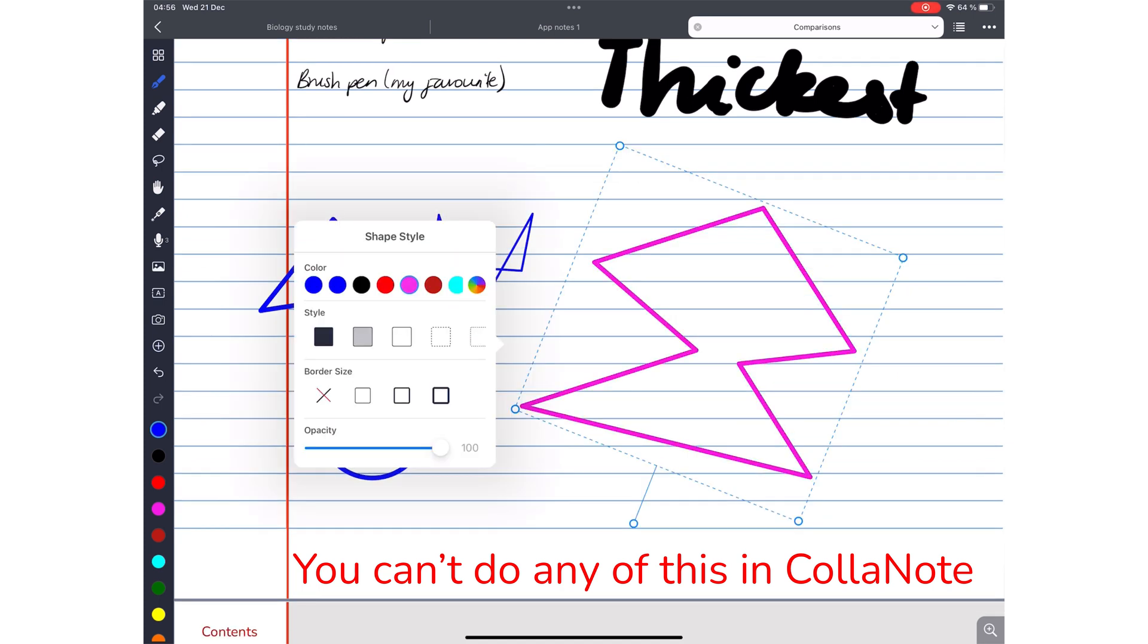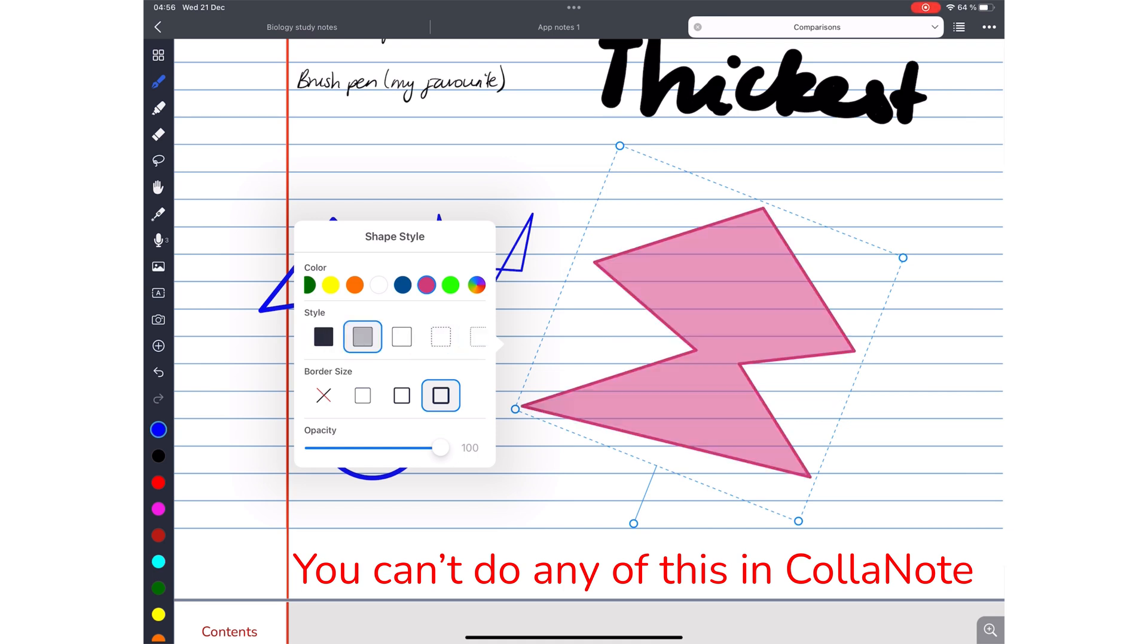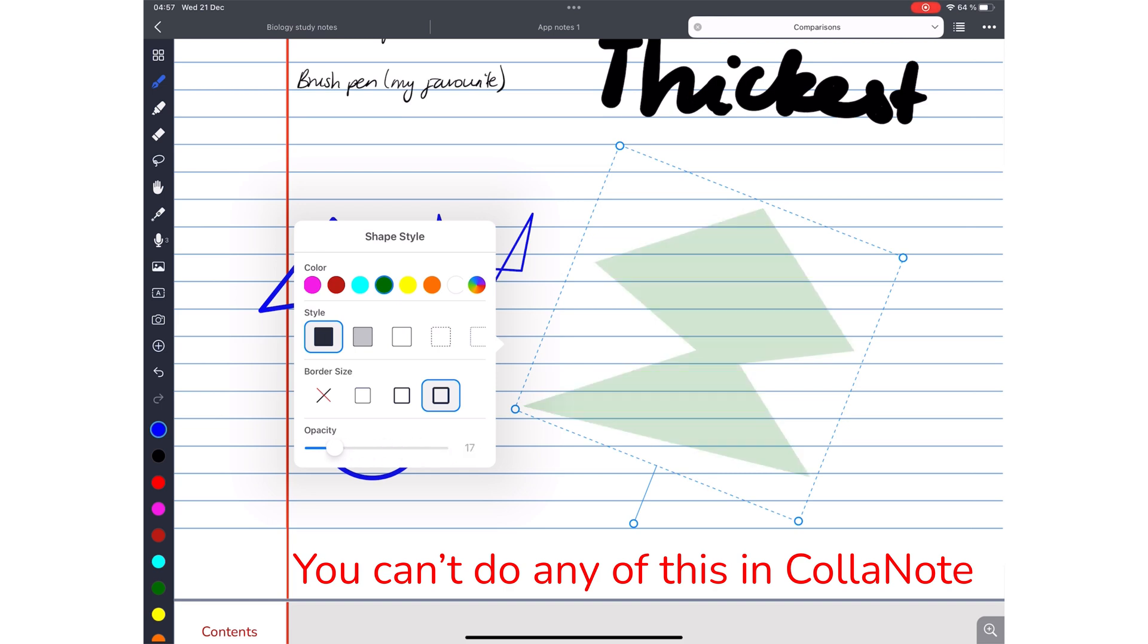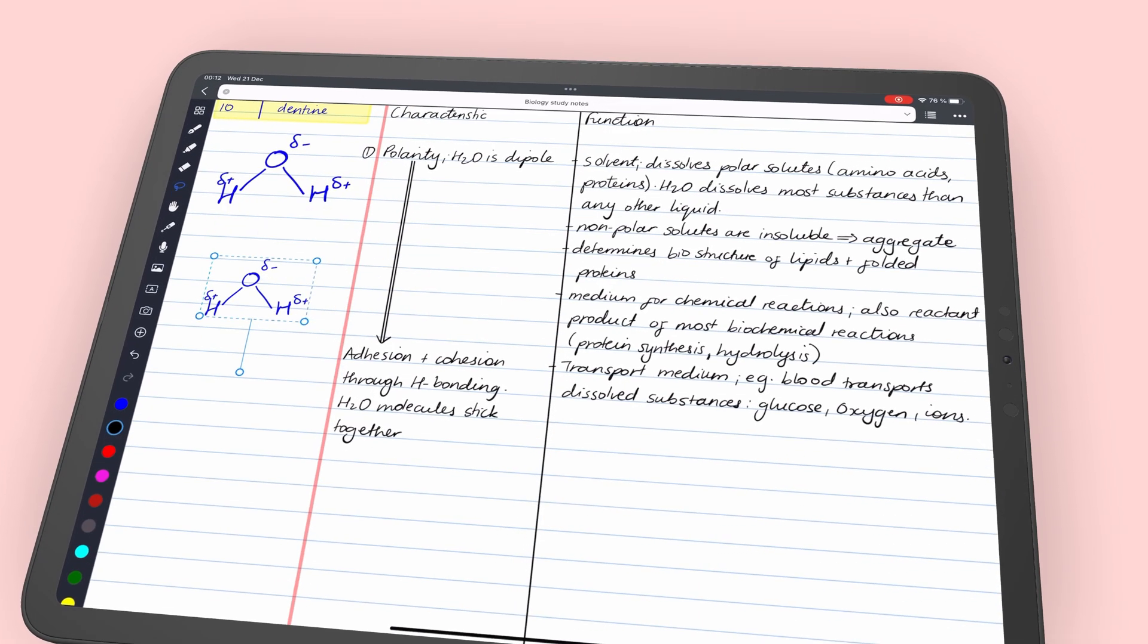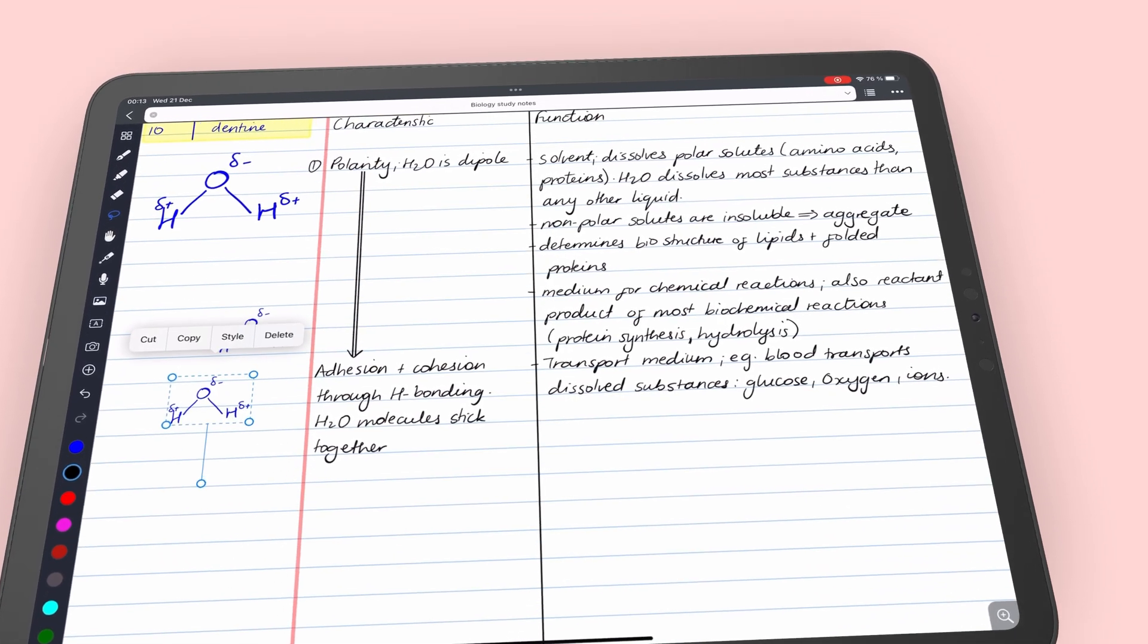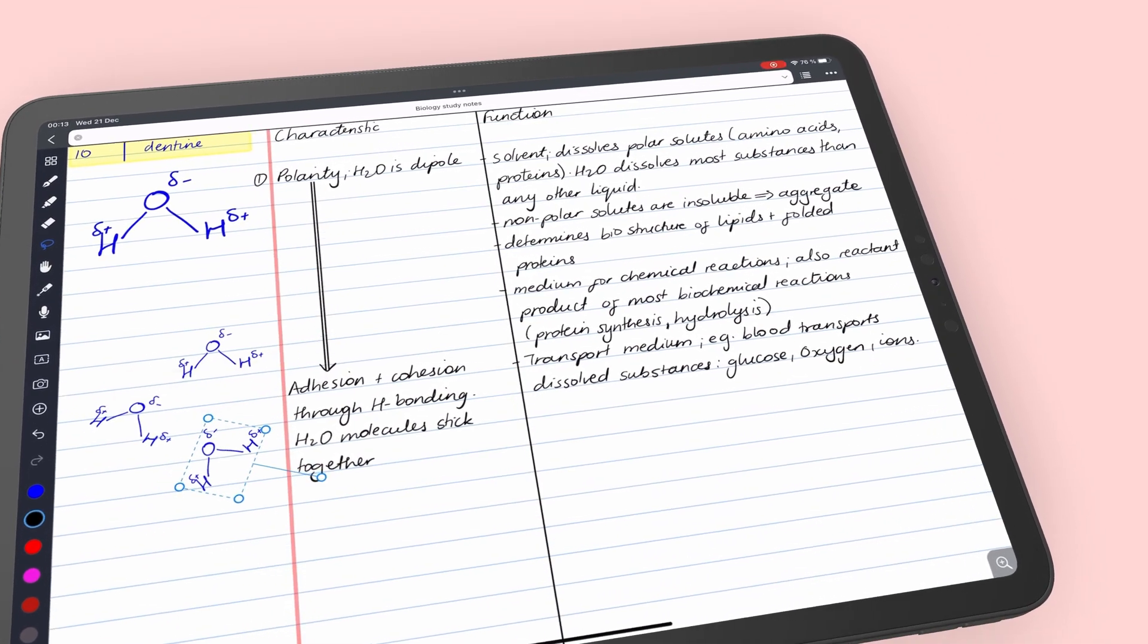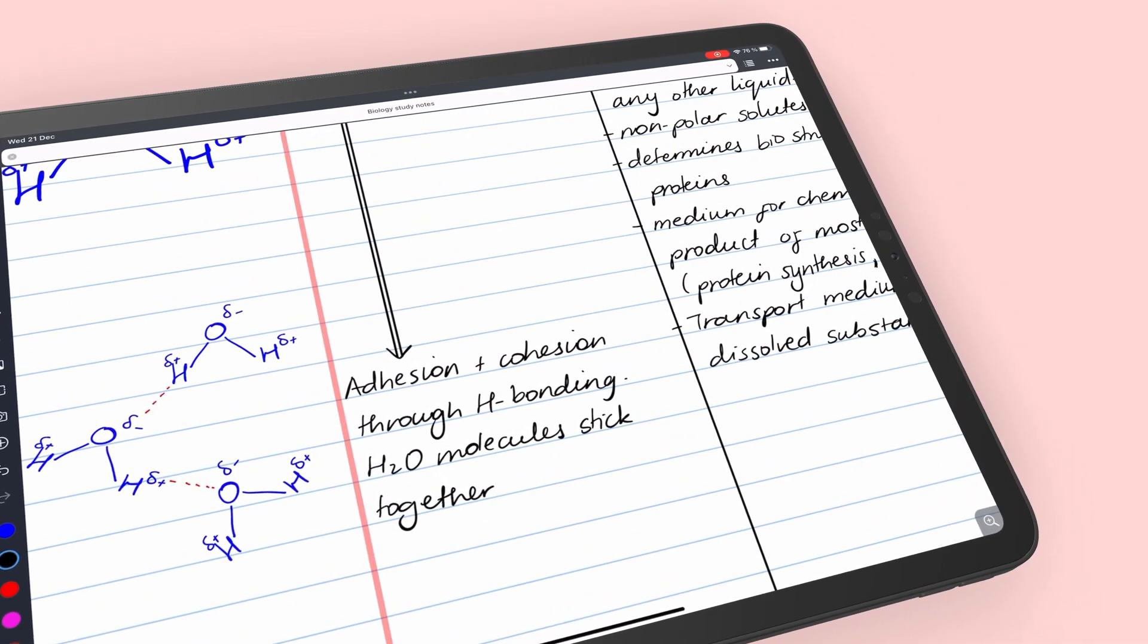Noteful also lets you change the border color, thickness, and type, fill color, and opacity of the whole shape. It was very difficult to decide which app has a better shapes tool, because all things considered, Noteful has an excellent shapes tool. However, ColorNote has unique features you don't see in most note-taking apps.